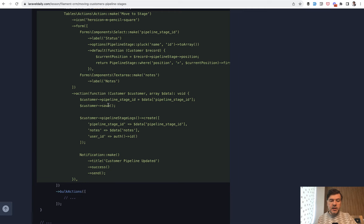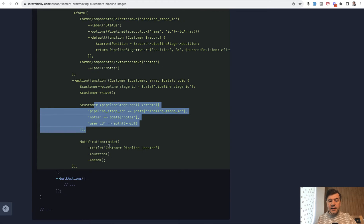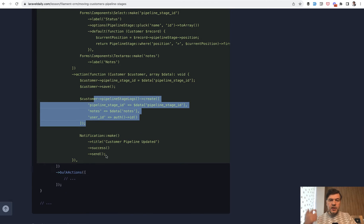In this case we're changing the pipeline stage ID, the current stage of the customer, and then add something to a log. And then send a notification to a customer that appears in the top right corner.